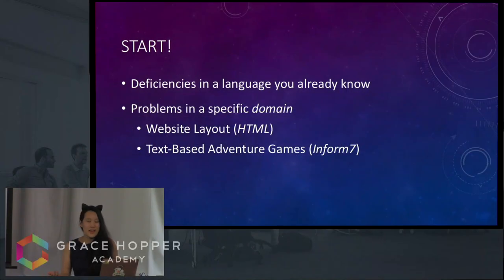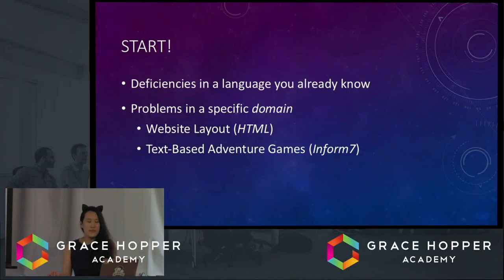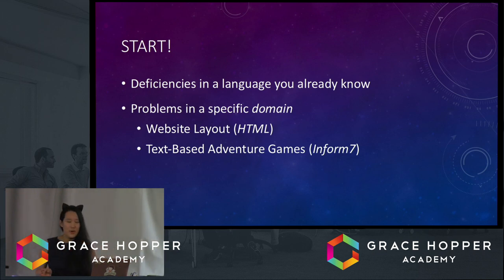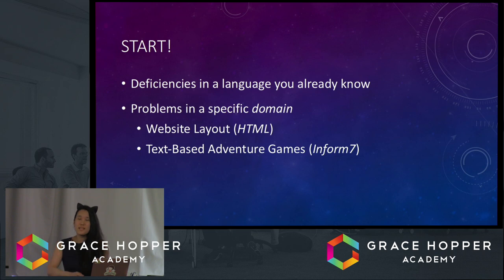One way you can start is by thinking of solutions to existing problems. For example, a language that addresses frustrating aspects of another language you already know, or a language that solves problems in a specific domain.